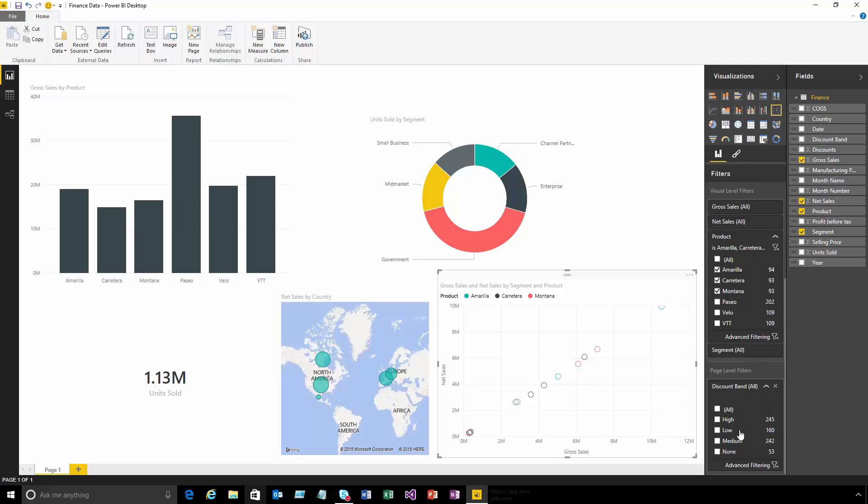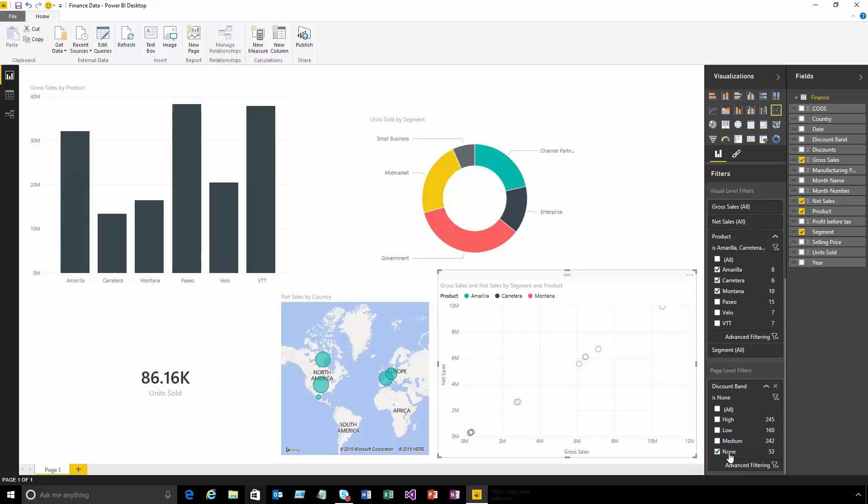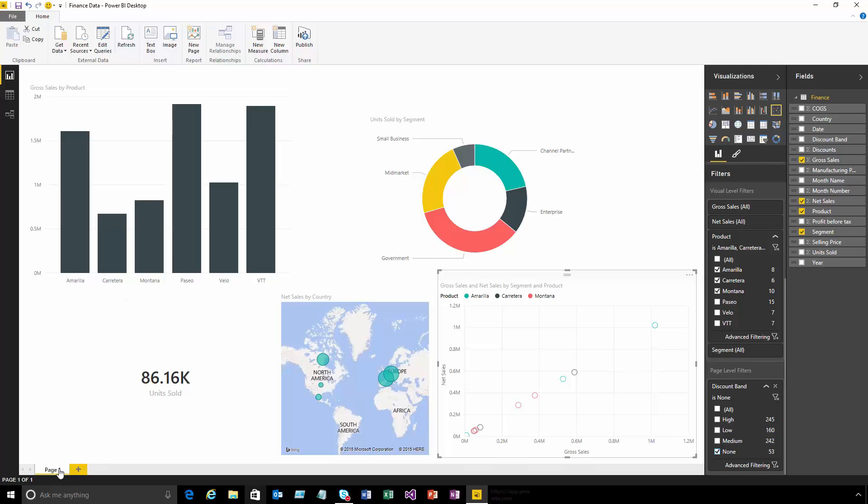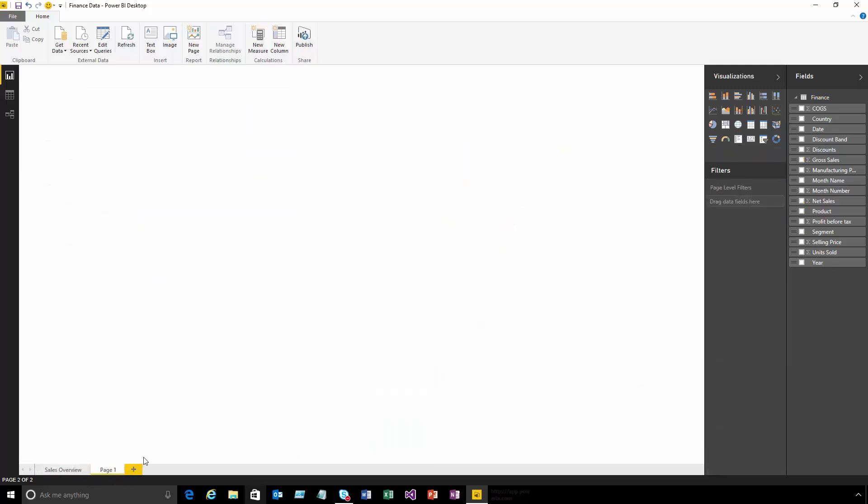Let's say I just want to see the sales where we didn't give any discount. Let's tick that one and all of my visuals update to reflect that. I can also give names to these pages - this is my sales overview - and I can add new pages into my report by clicking this plus button.